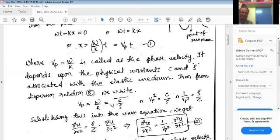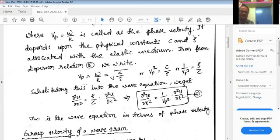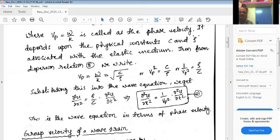From the dispersion relation derived in the last class for the continuous medium, we write vp equals omega over k equals root of C by rho. Squaring both sides gives vp squared equals C by rho, or equivalently 1 by vp squared equals rho by C.